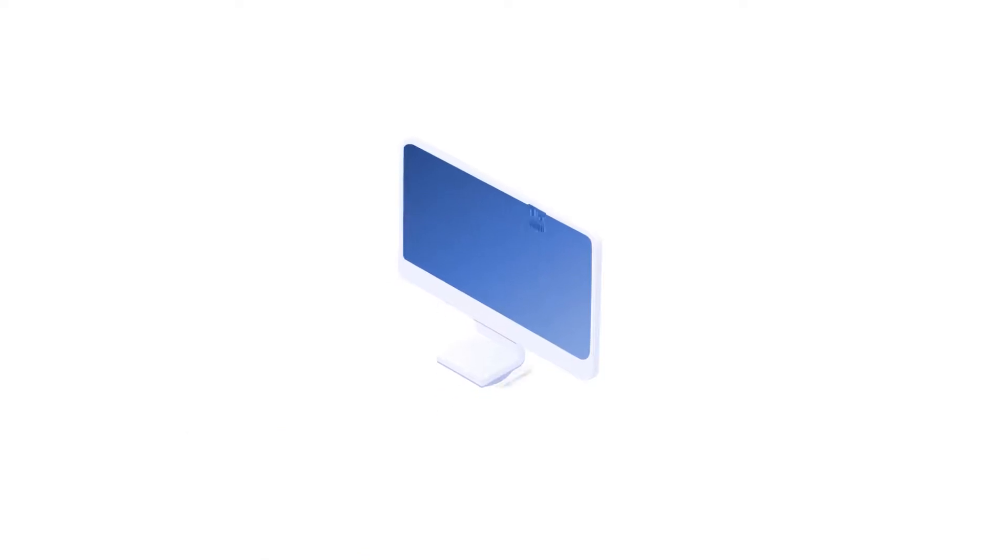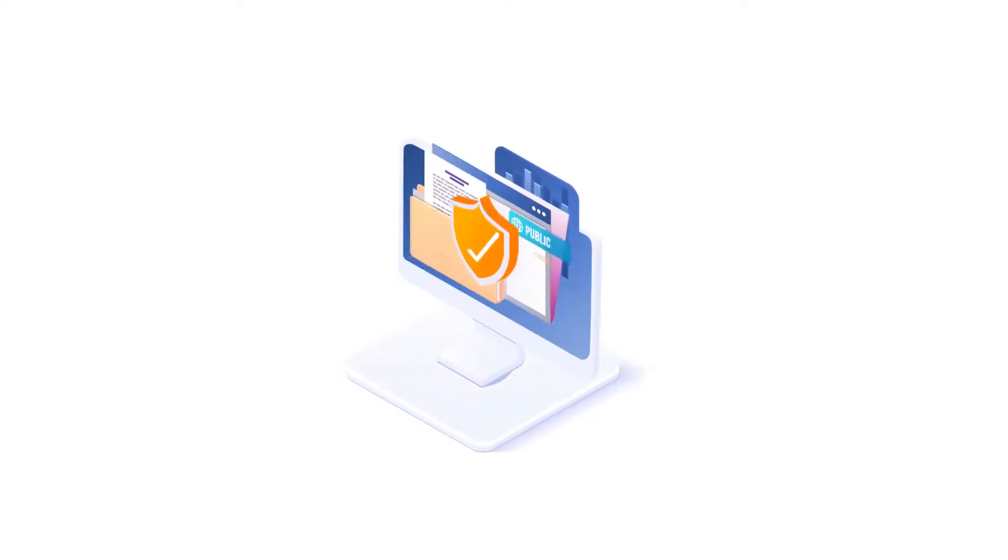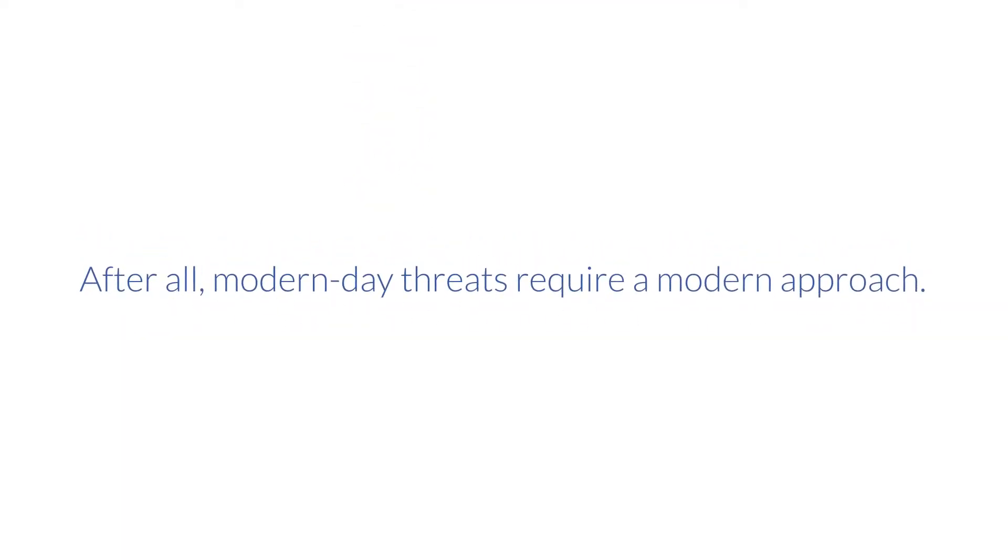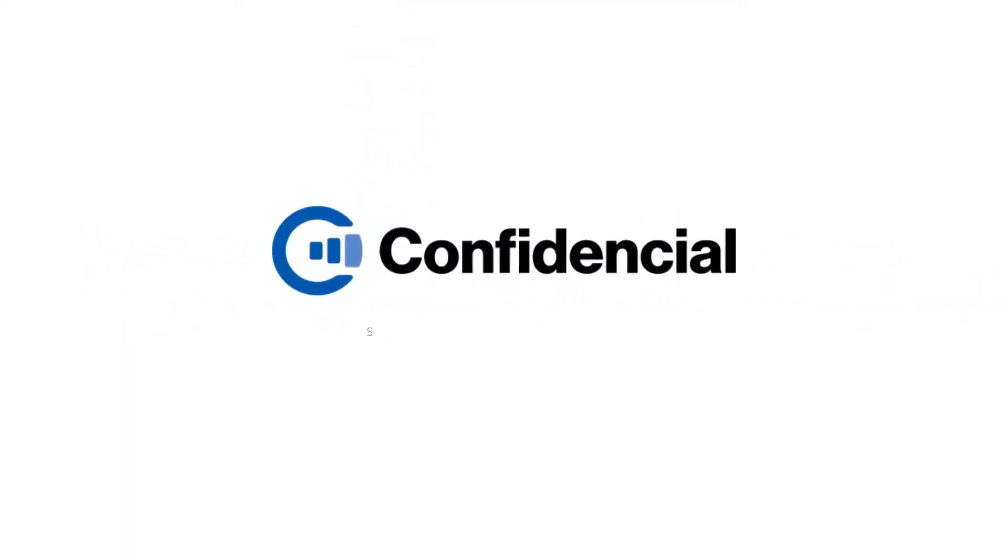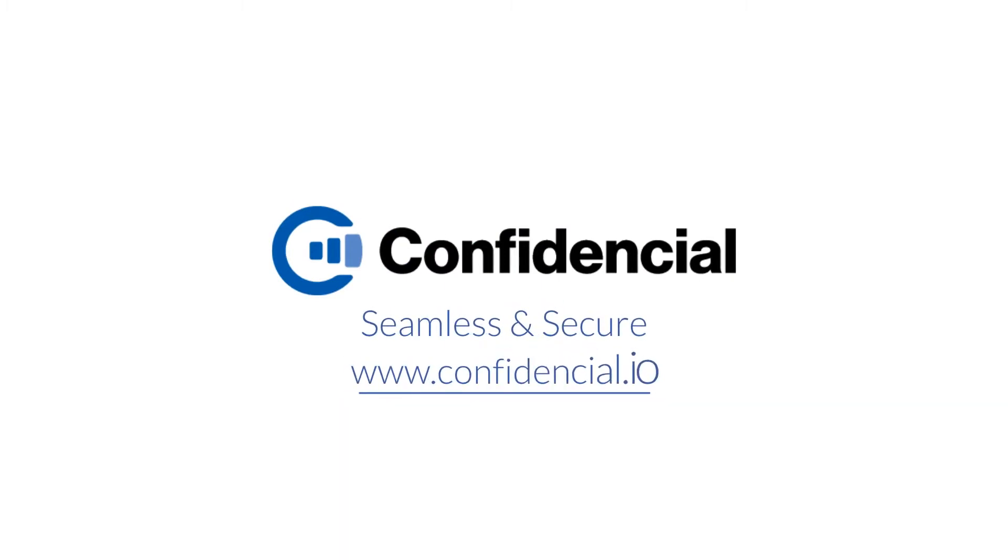Confidential is rethinking and innovating how organizations protect their sensitive information. After all, modern-day threats require a modern approach. Learn more by signing up at www.confidential.io today.